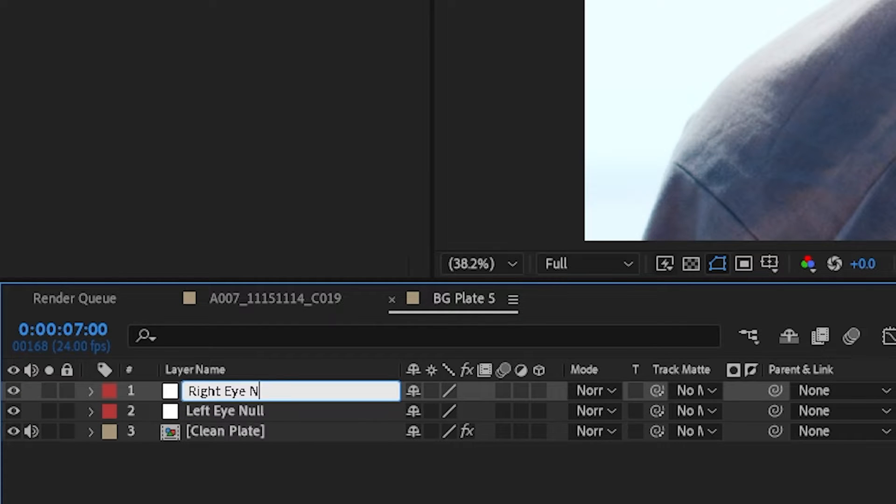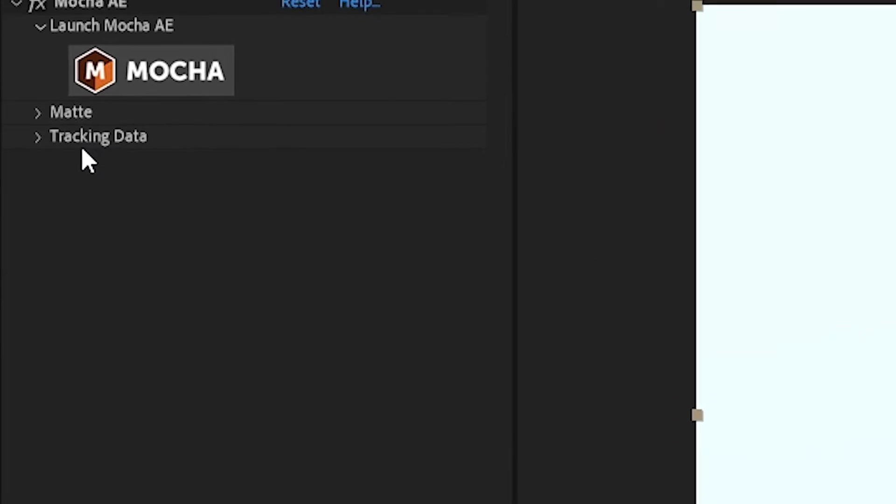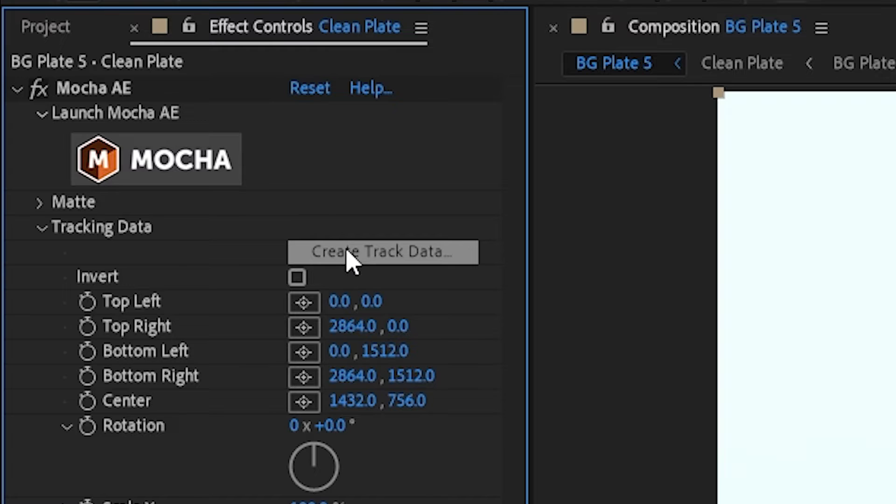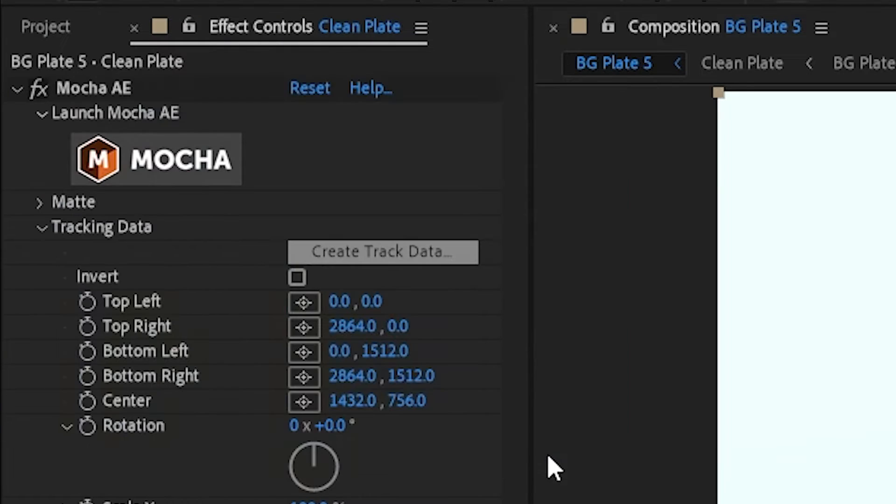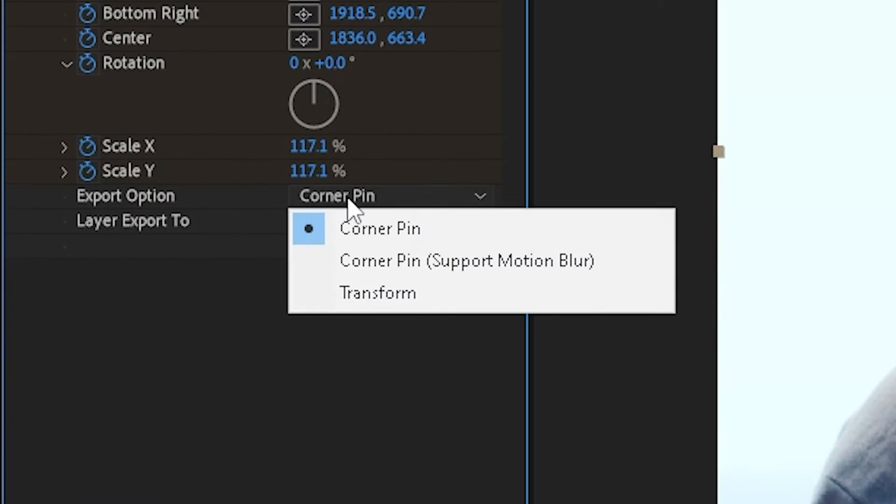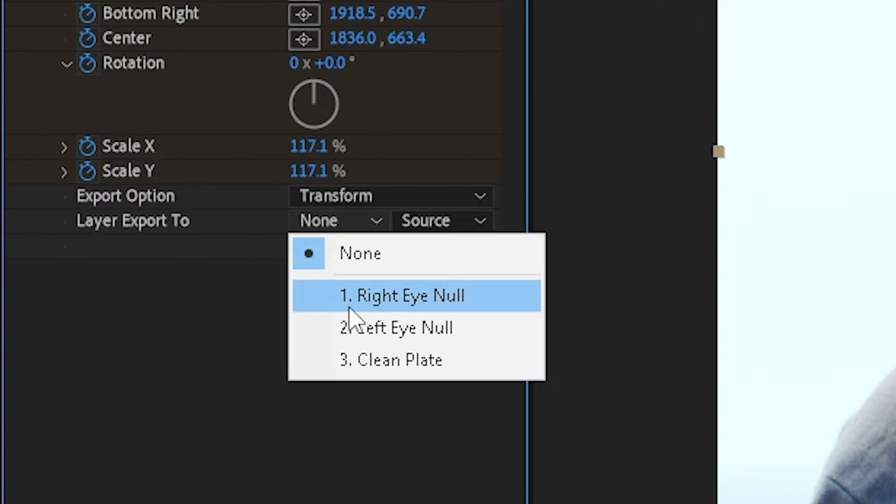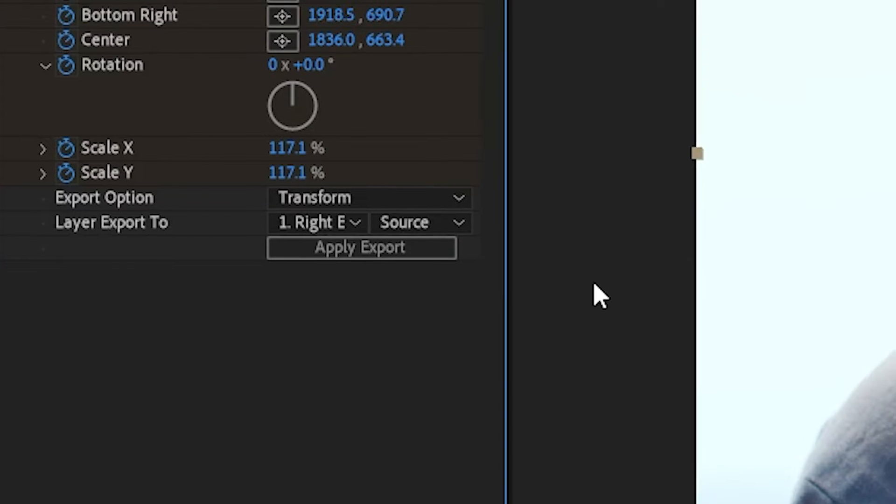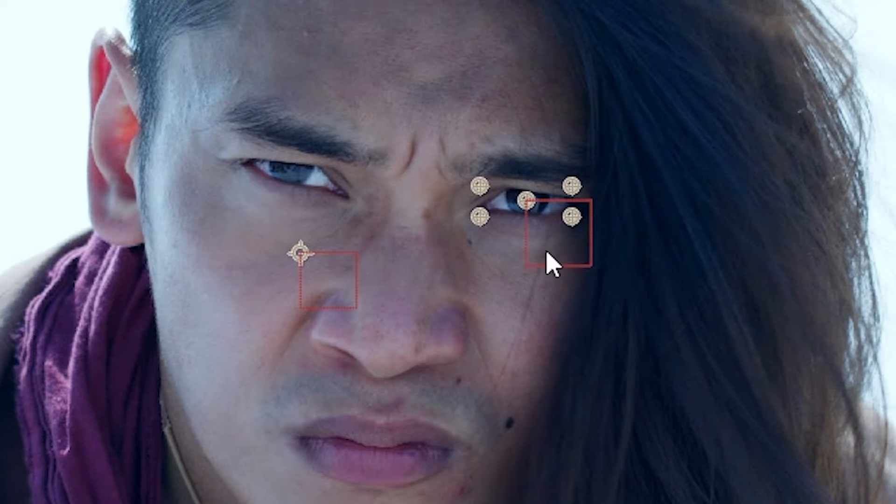Then click on our footage, drop down the tracking data feature, we'll create the track data and we'll choose right eye track and hit OK. We'll take the export option and change it to transform, and then we'll click on the right eye null as the export layer and click apply export.